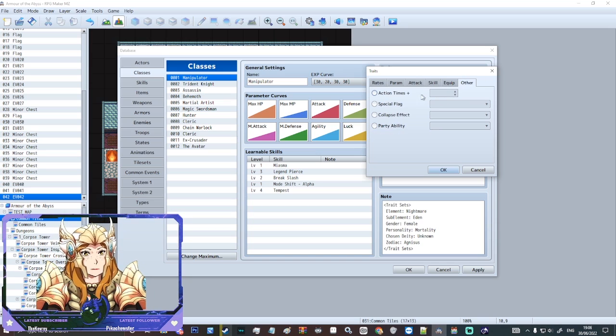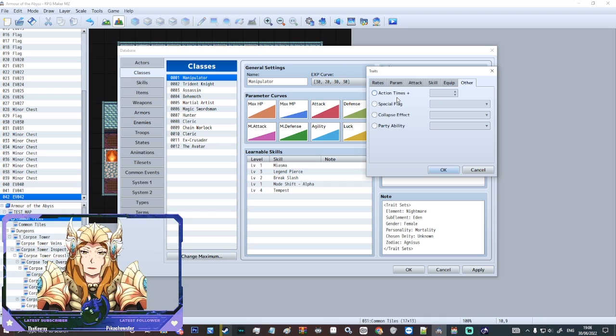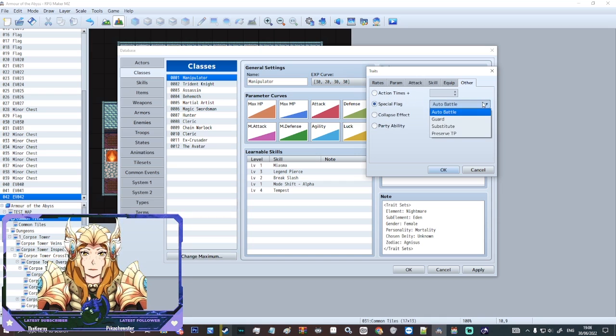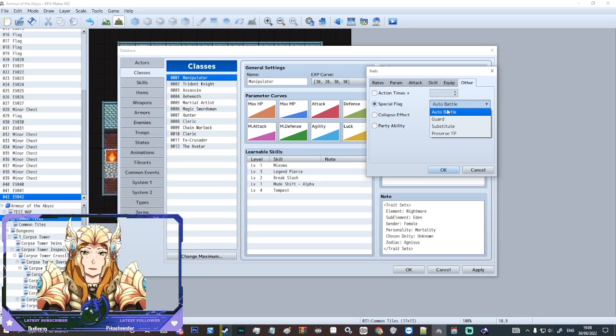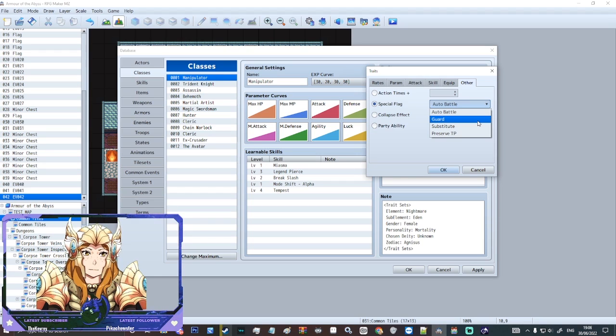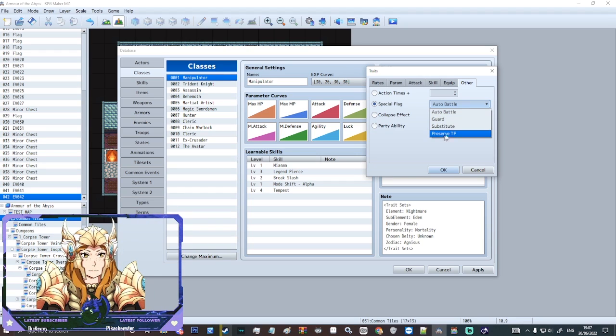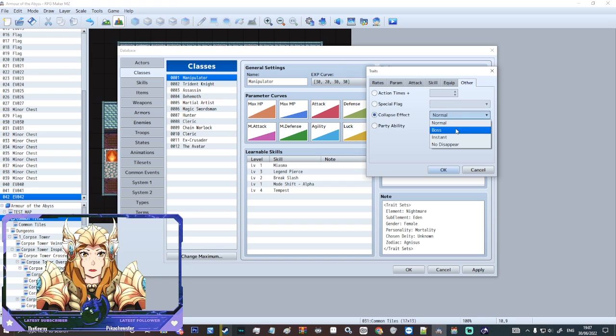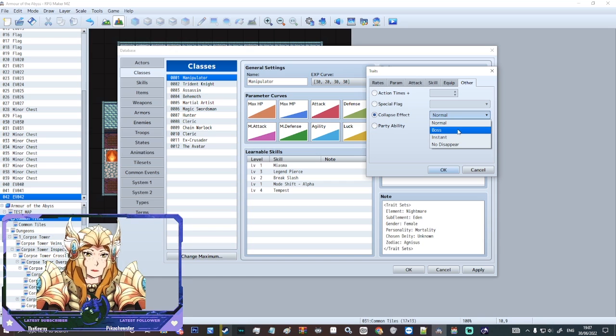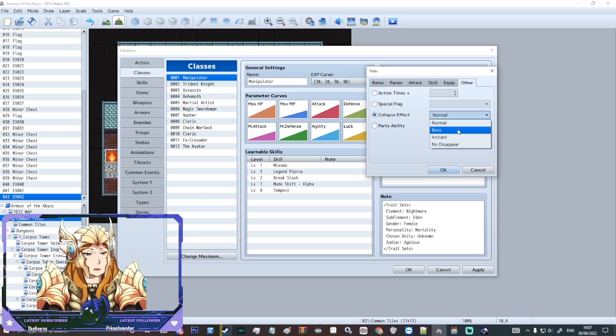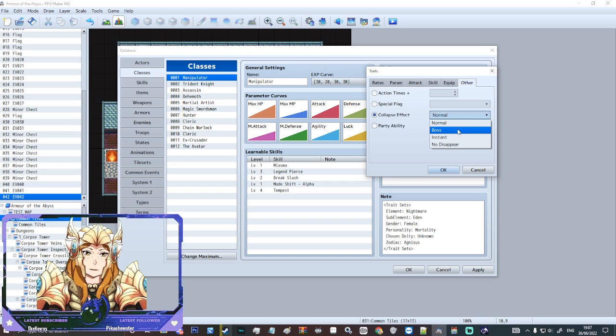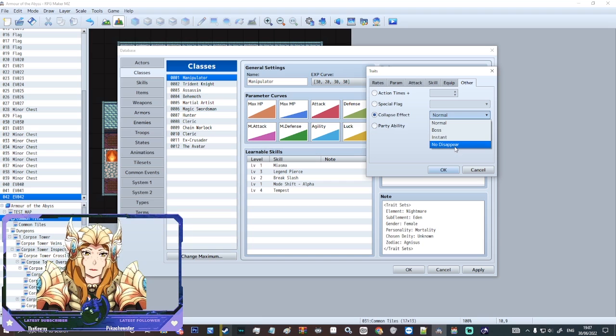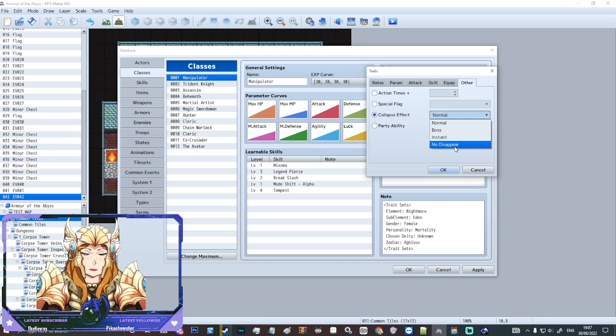And then there's on this last page here we've got action times. We also have special flags on here. So you could make them uncontrollable if they're a berserker. You could have preserve STP substitute that kind of stuff. You have a special collapse effect if you want. You could make it do the old Final Fantasy 6 boss collapse effect which would be kind of cool. Or you can just make them disappear or no disappear. I don't know. Maybe your class is a final boss or something.